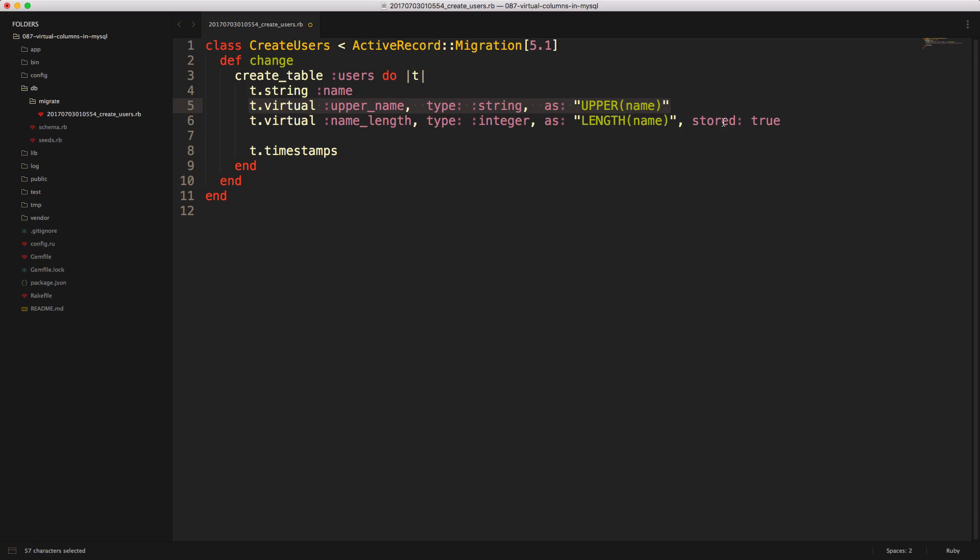So you want to make sure that you're picking the right ones to use. And one use case for using a stored column is if it's going to be indexed.